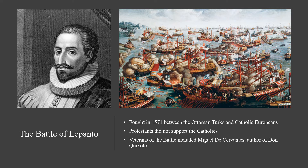As an aside, the Battle of Lepanto would also help to inspire artists like Miguel de Cervantes, a veteran of the battle and author of Don Quixote, the first western novel.